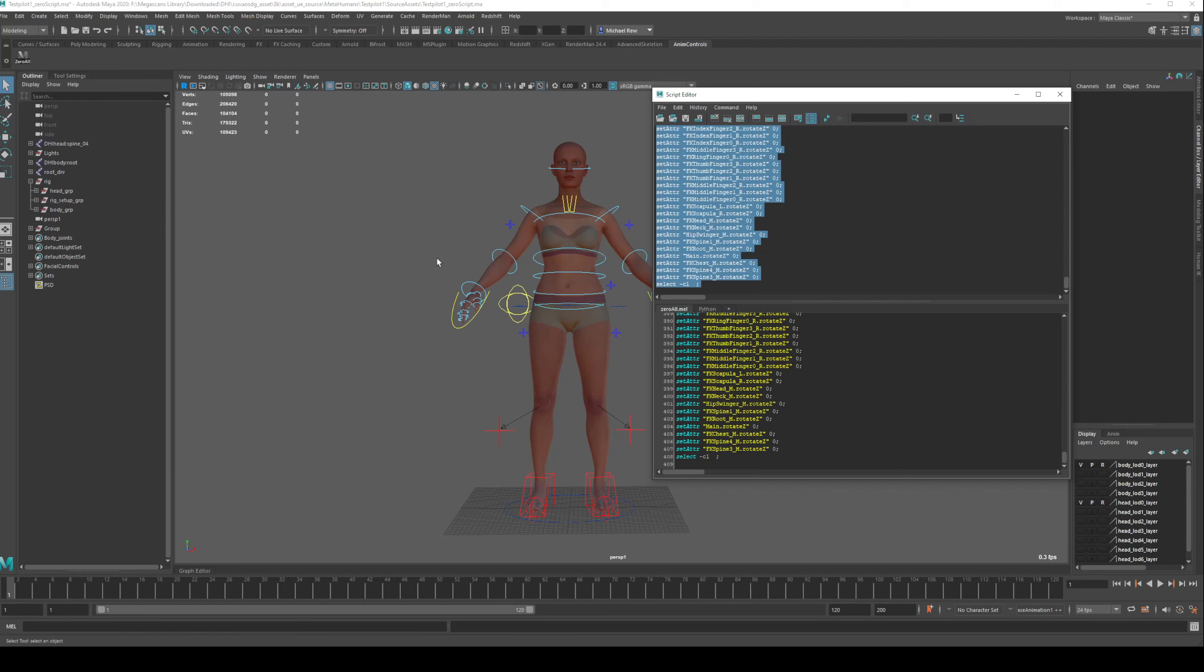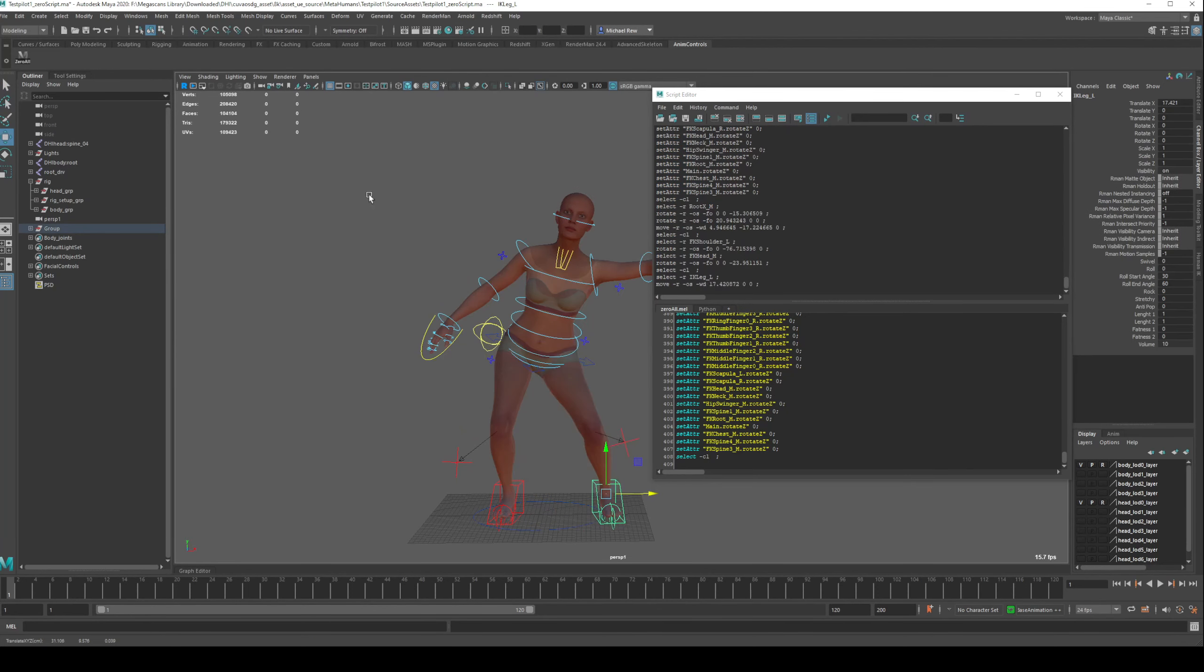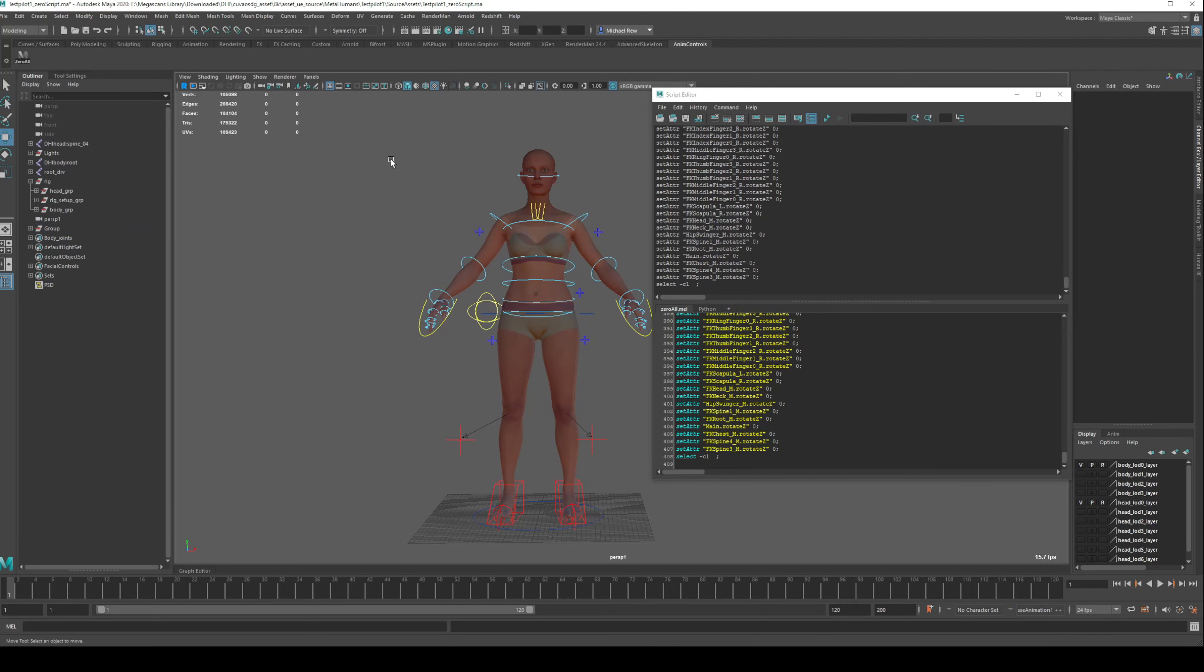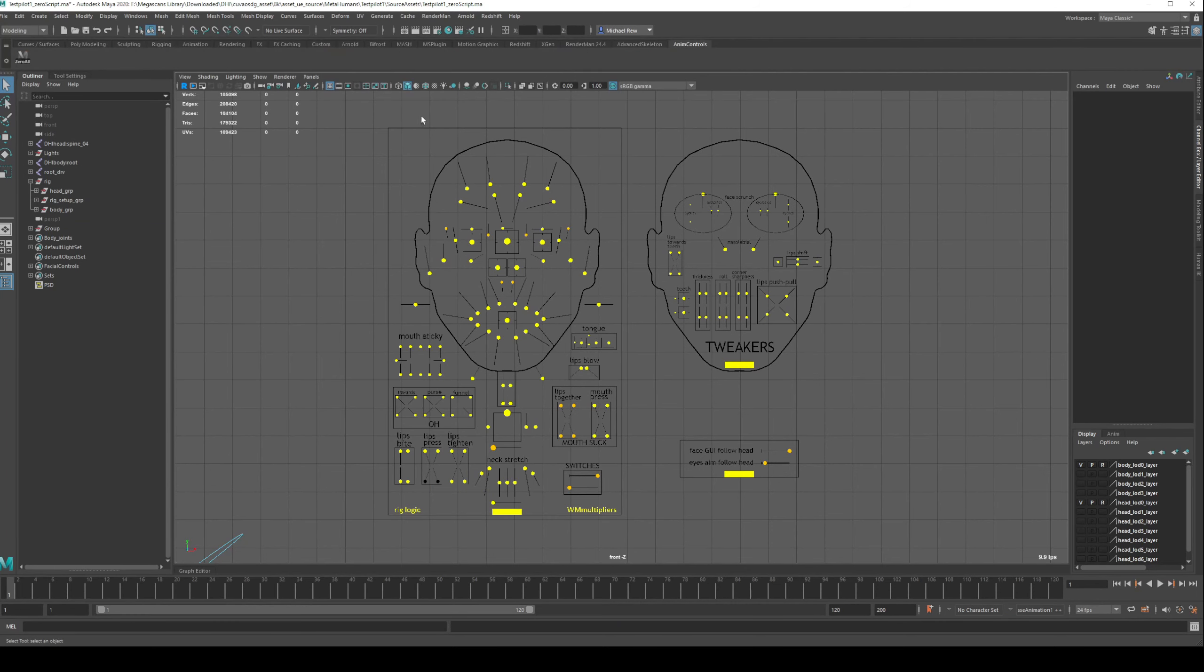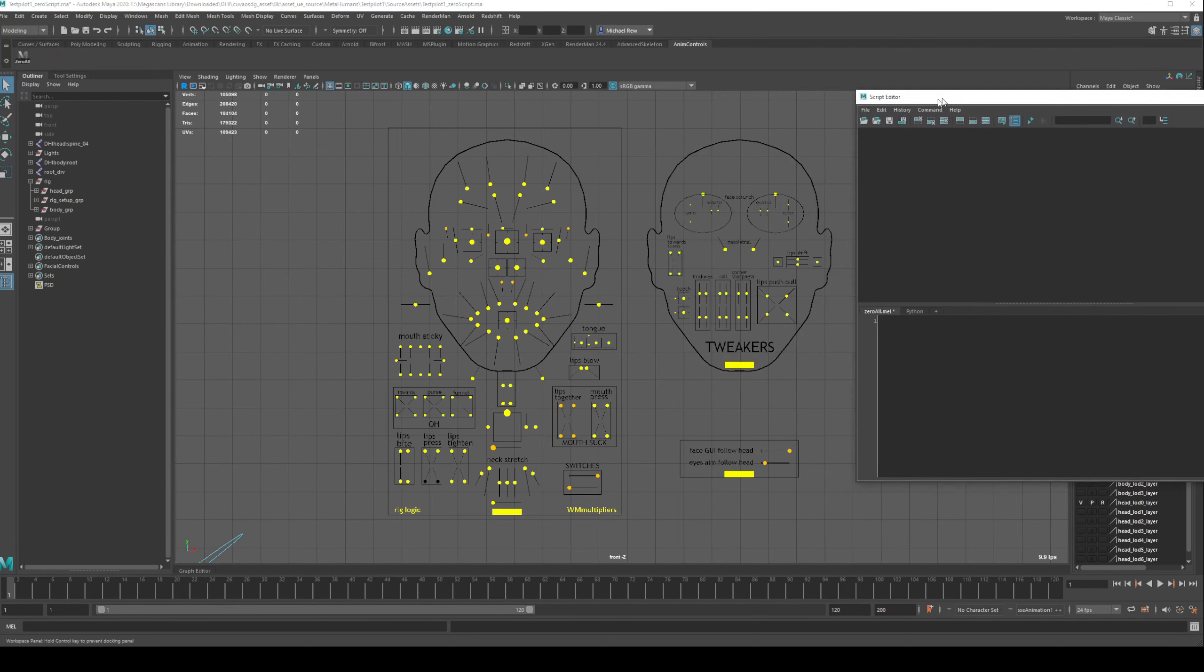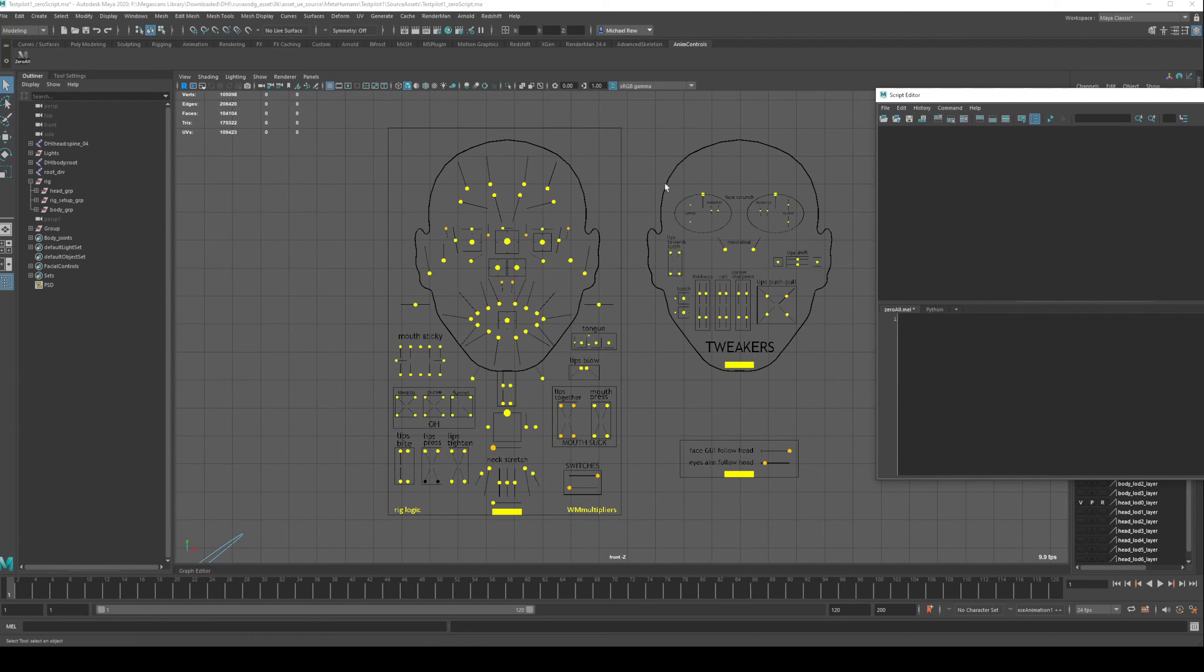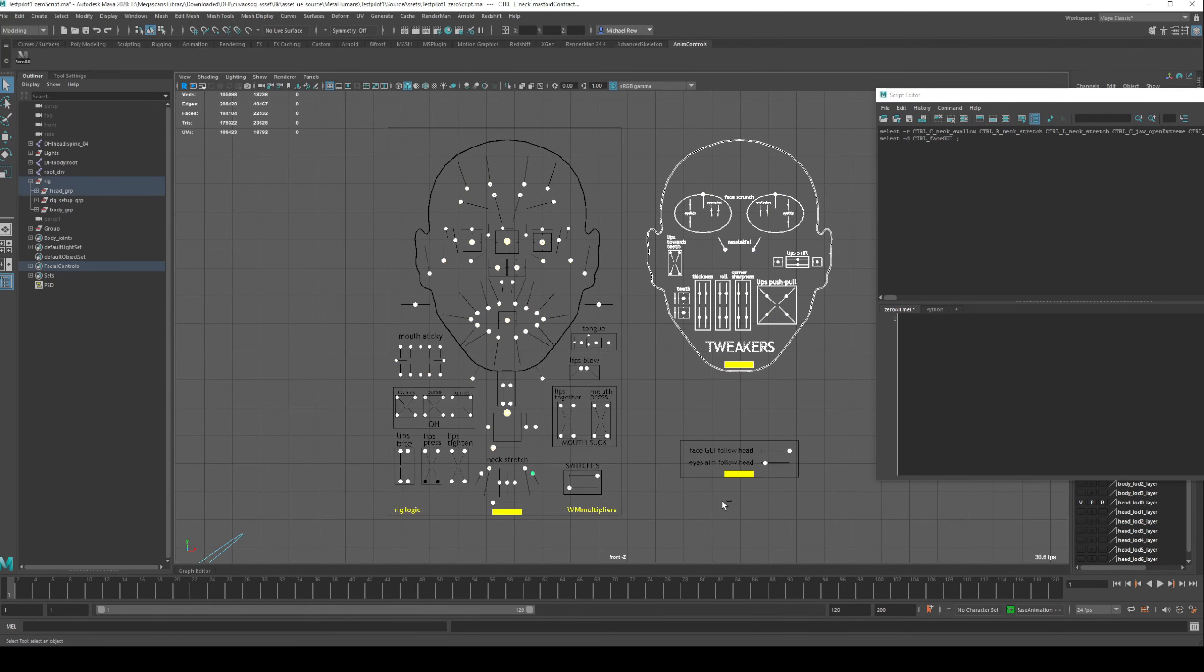And now we've got the script here. So if I move a few different things again, and then I click zero all button, it zeroes it all again. So very handy. Next, we're going to create a zeroing controller just for the face, and this is basically the same situation again.